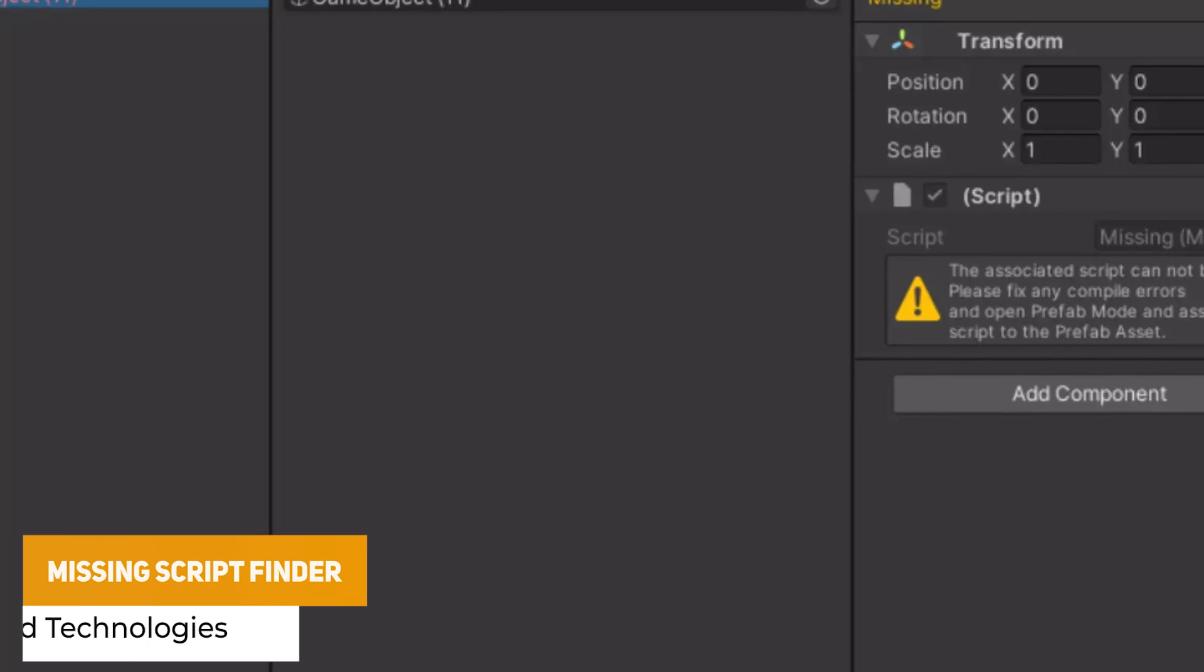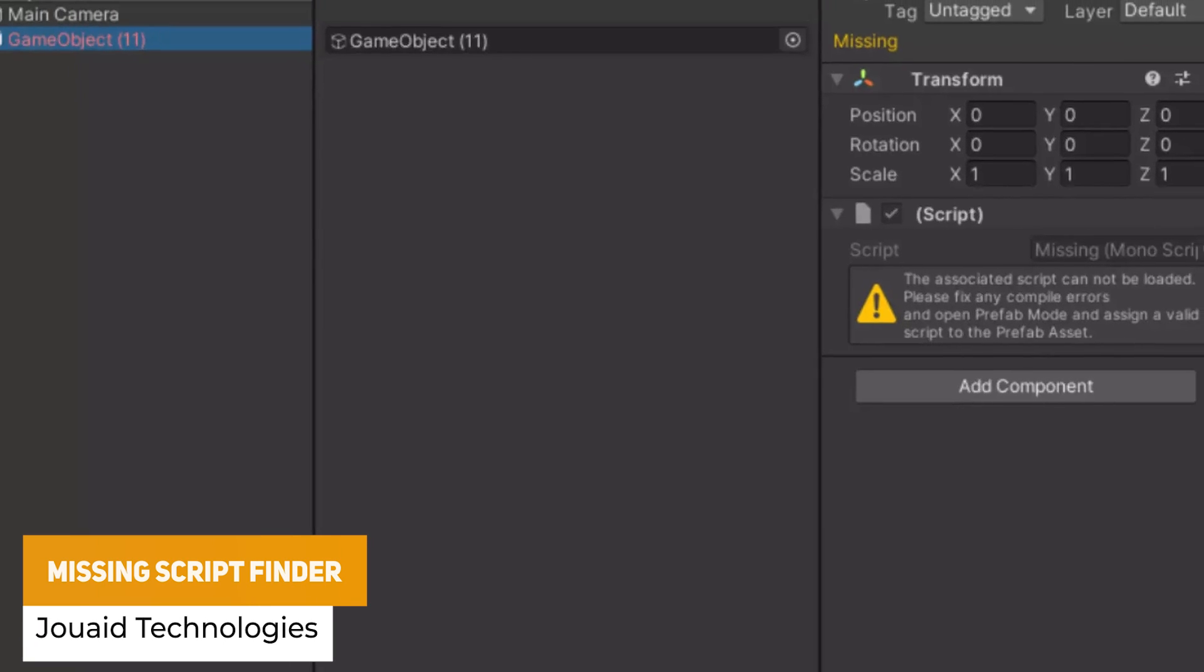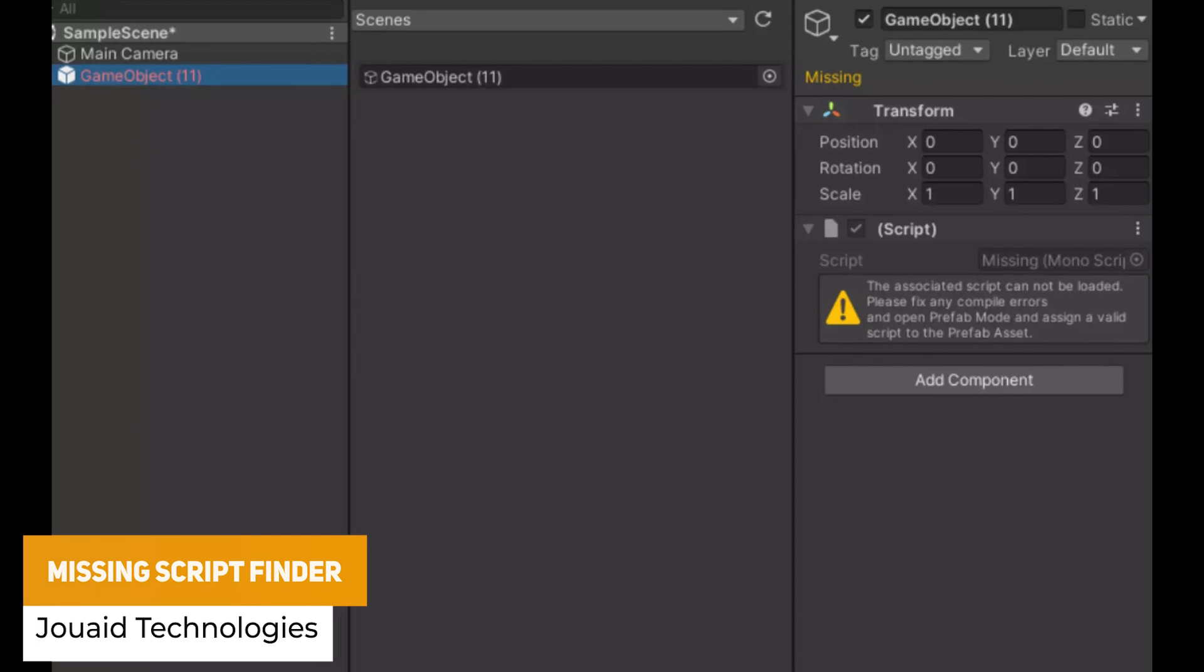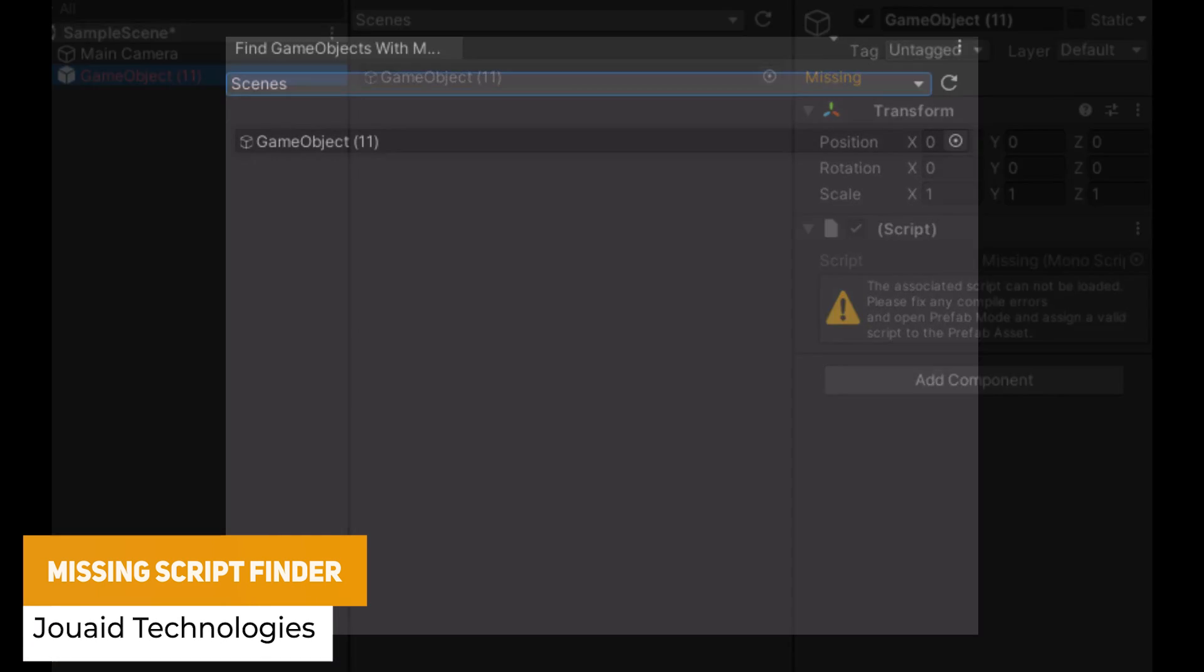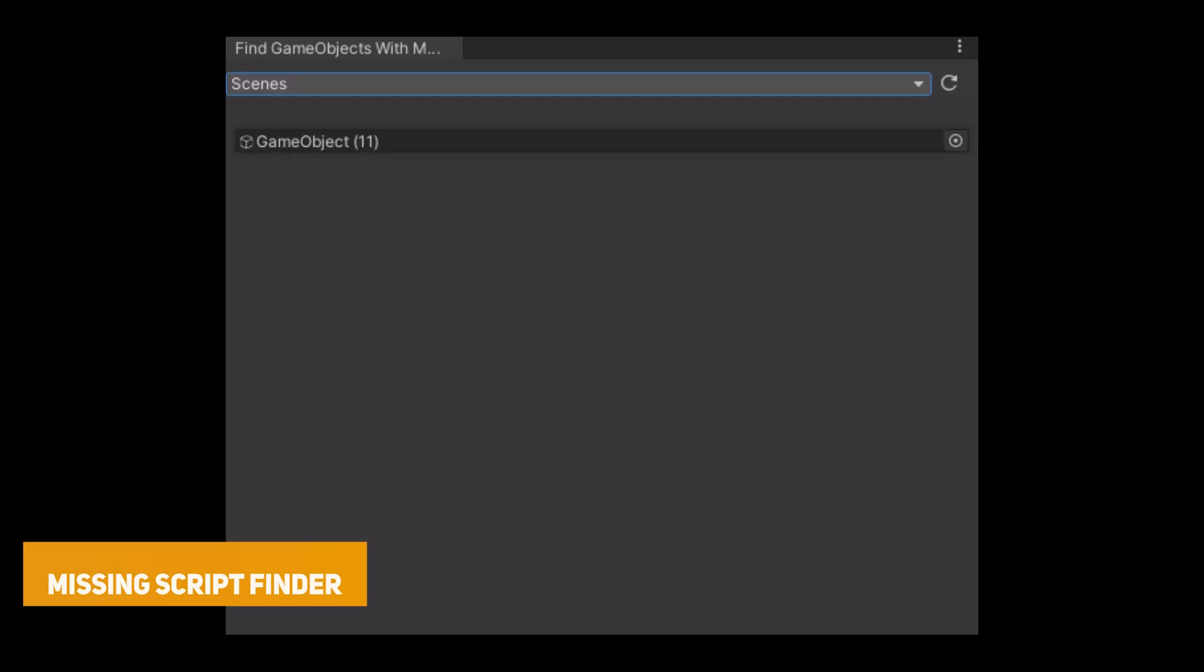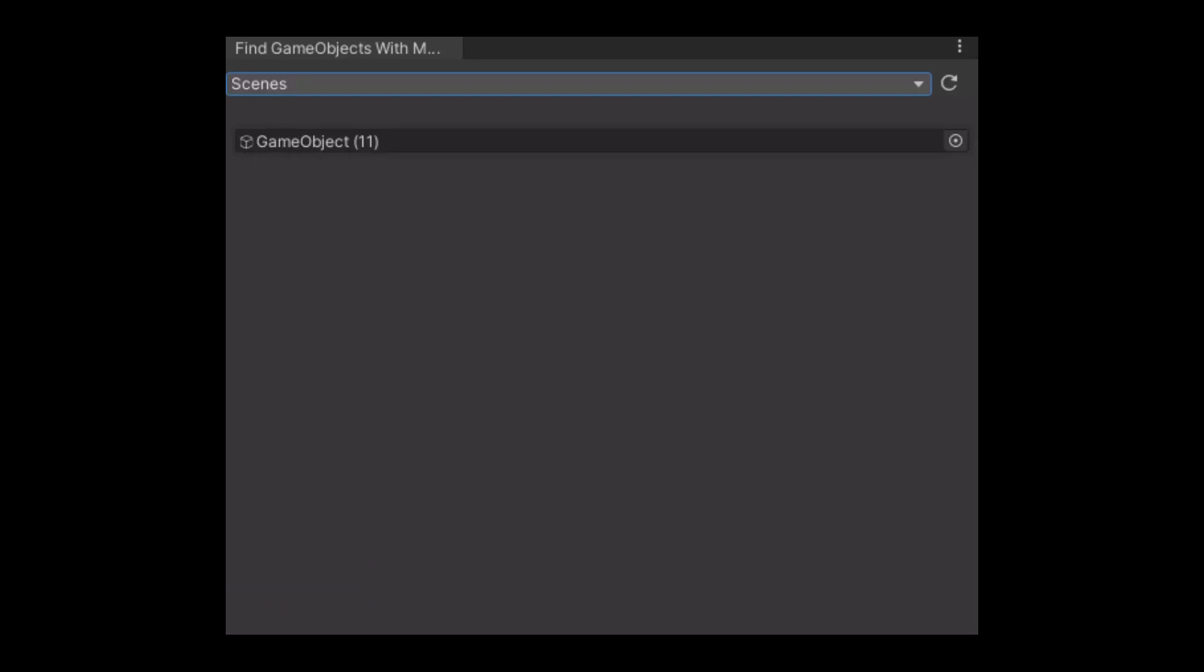I've got a really useful one called the Missing Script Finder which if there's one thing that's really annoying when you've got null references and missing components and scripts, you can use this to find it in one click.